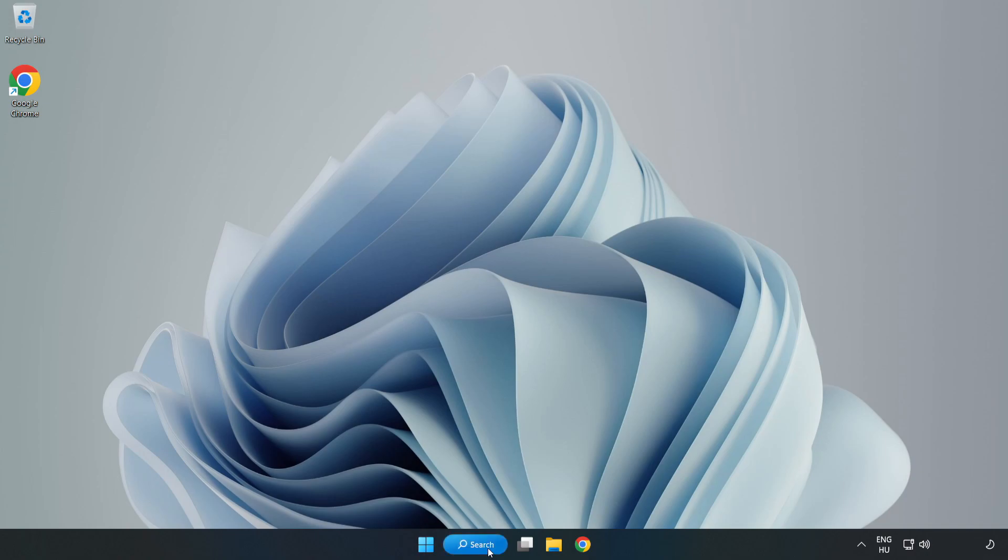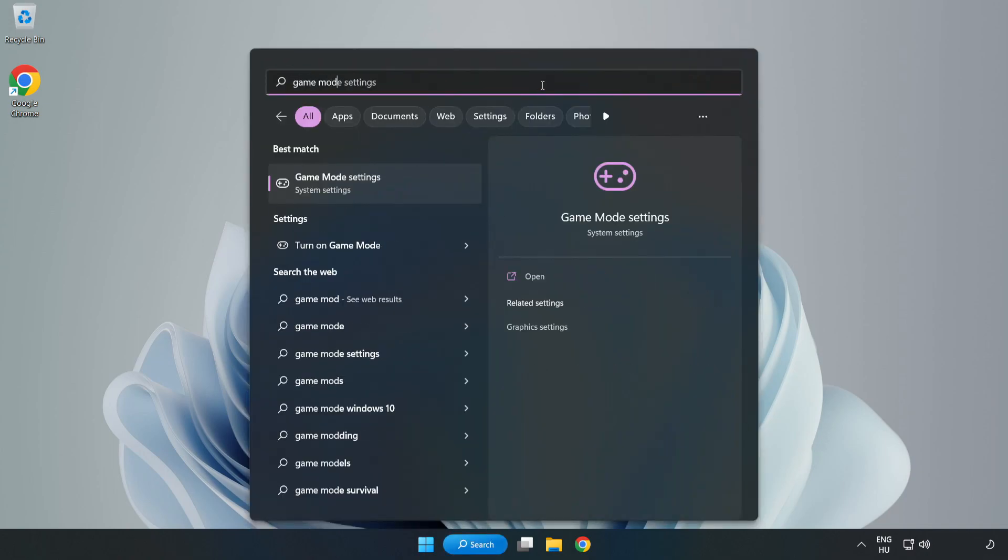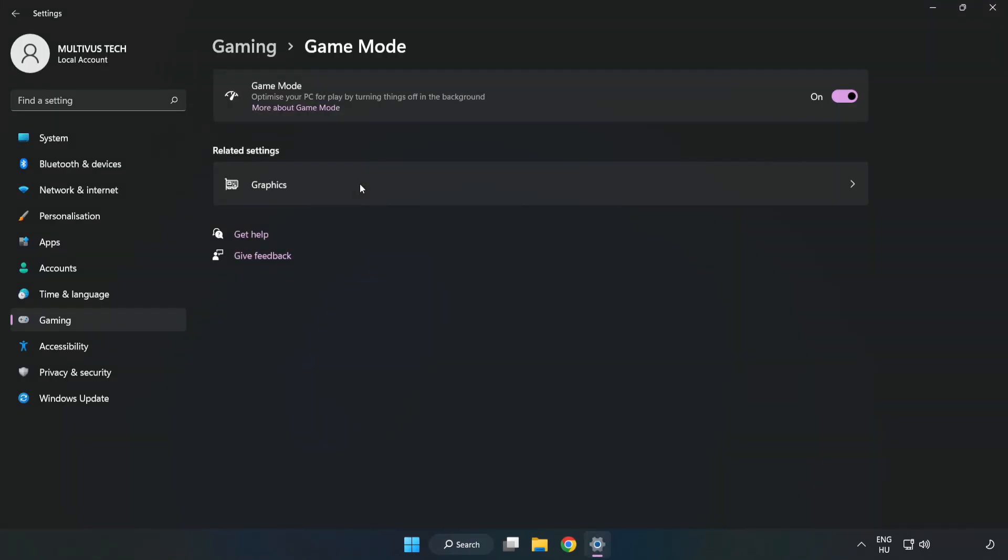Click the search bar and type 'game mode settings.' Click Game Mode Settings and turn on Game Mode.